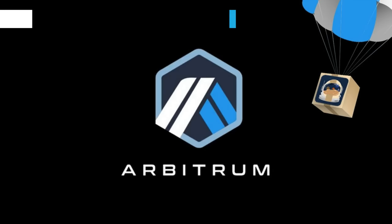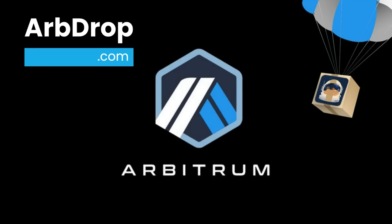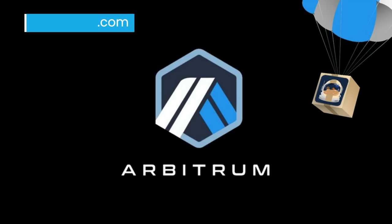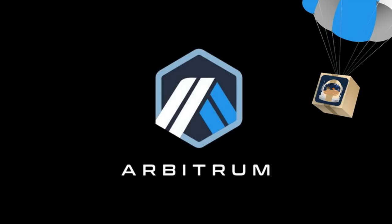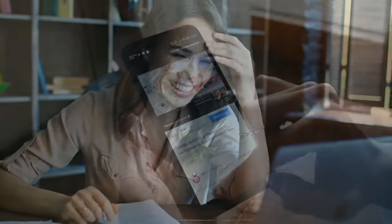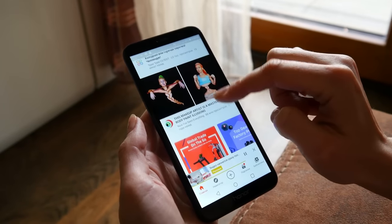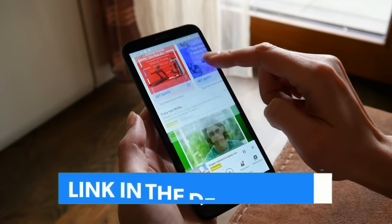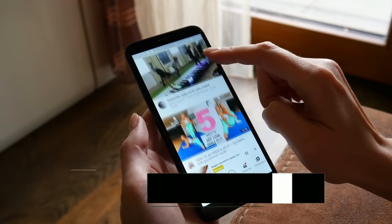If you watched the previous video on how to best position yourself for the upcoming Arbitrum airdrop, then you should be in a great position to qualify for Shell tokens and hopefully many more airdrops prior to the Arbitrum airdrop later in 2023. If you missed the last video or any of the information in this video, I'll put links in the description down below.